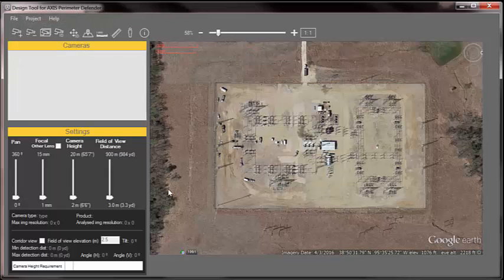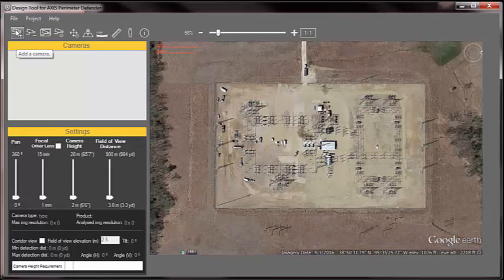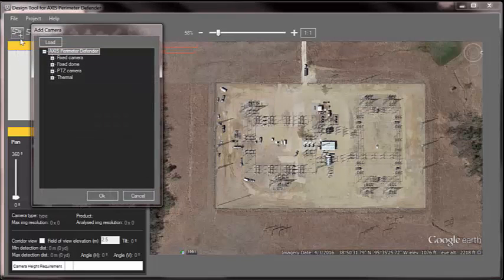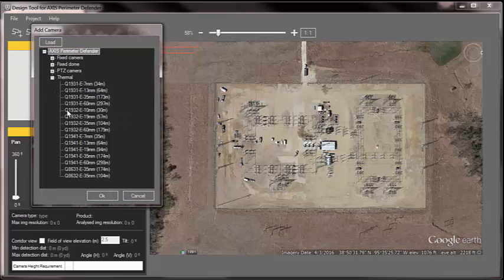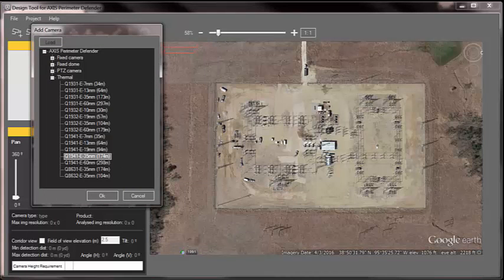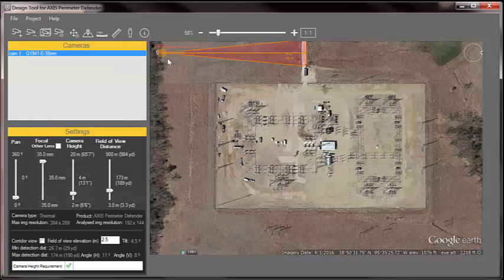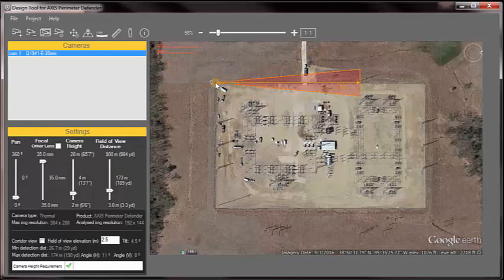Now I can start adding cameras. So I'm going to hit the plus arrow up here to add a camera. I'm going to pick a thermal 1941 with a 35mm lens. Grab it over here by the number and drop it on the drawing. And now here's my coverage area.